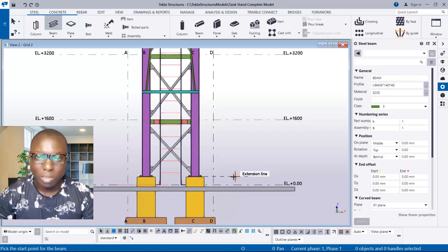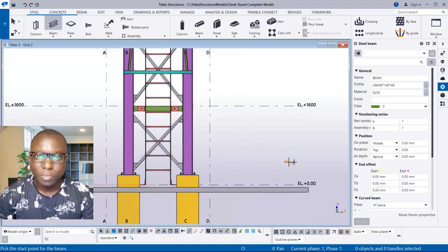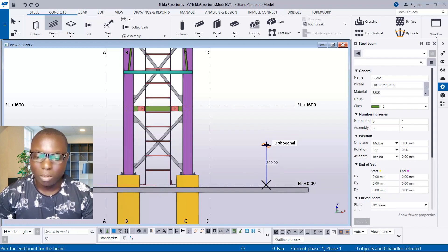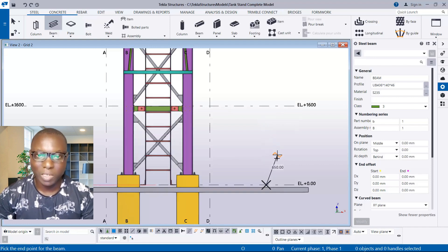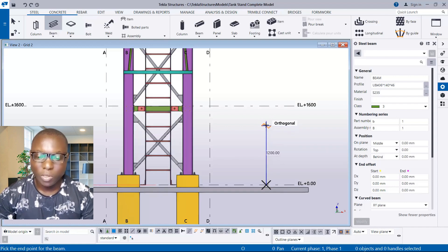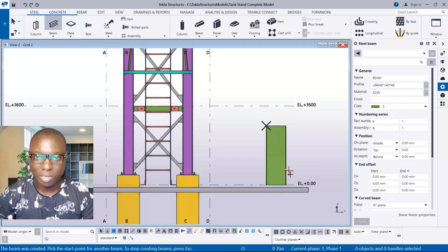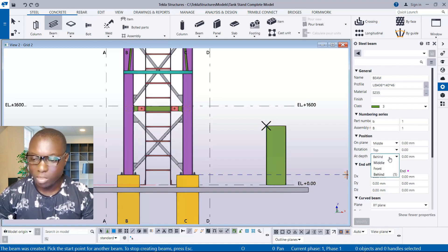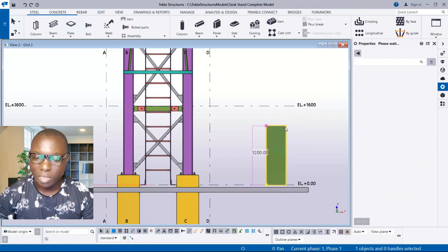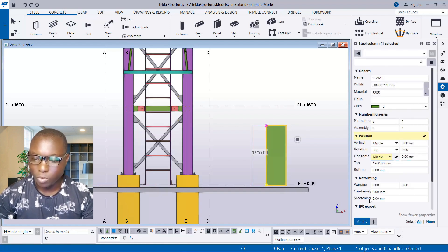If you want to model a particular vessel, you will have to establish a vertical beam. We establish a beam in the vertical direction — it all depends on the height of the vessel you want. For instance, if the height of my vessel is 1200, I type 1200 on the keyboard and click OK. I'll escape and then select this beam, enable the property, and set it to horizontal center.